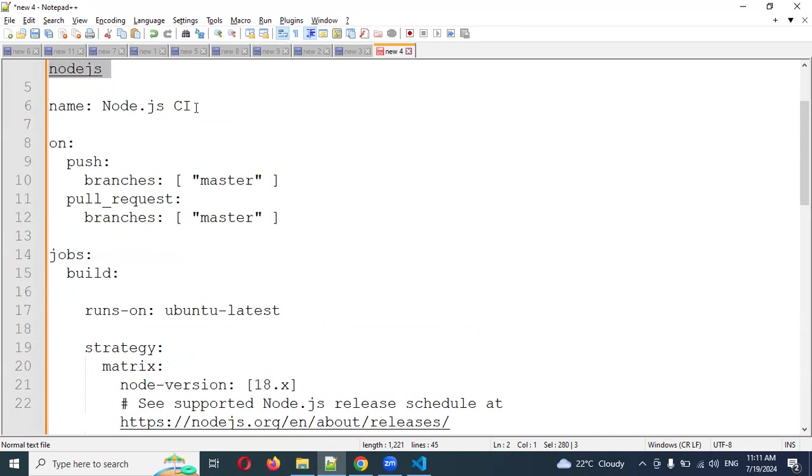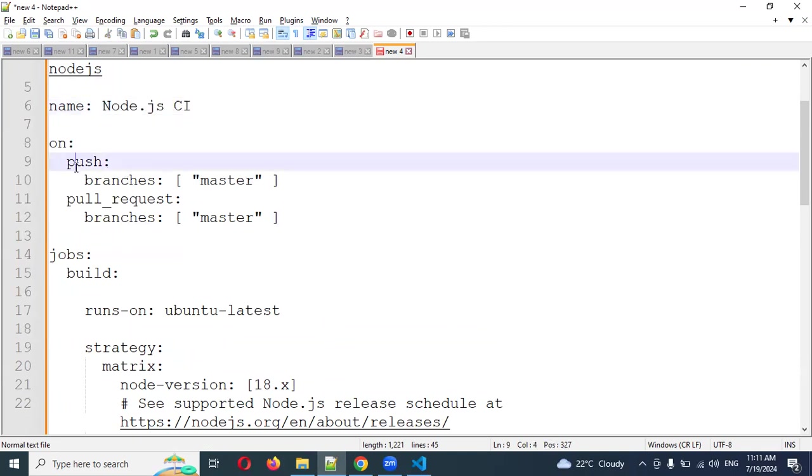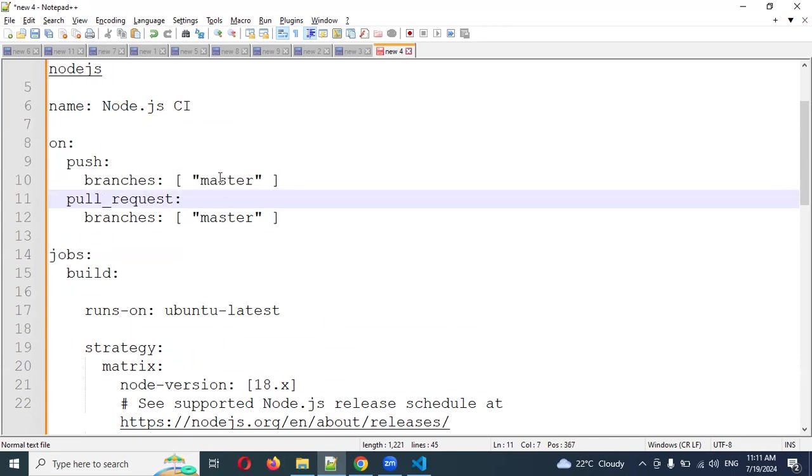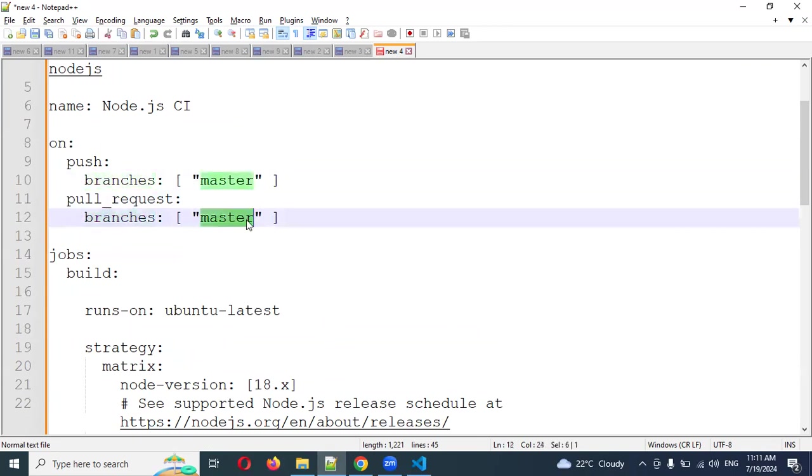Remember, this is the name. You can change your name as well, whatever you want you can create. This is basically pushing and pulling the request. Where you are pushing and where you are pulling the request—pushing is basically a master branch, and the branch you are getting is for master branch only.